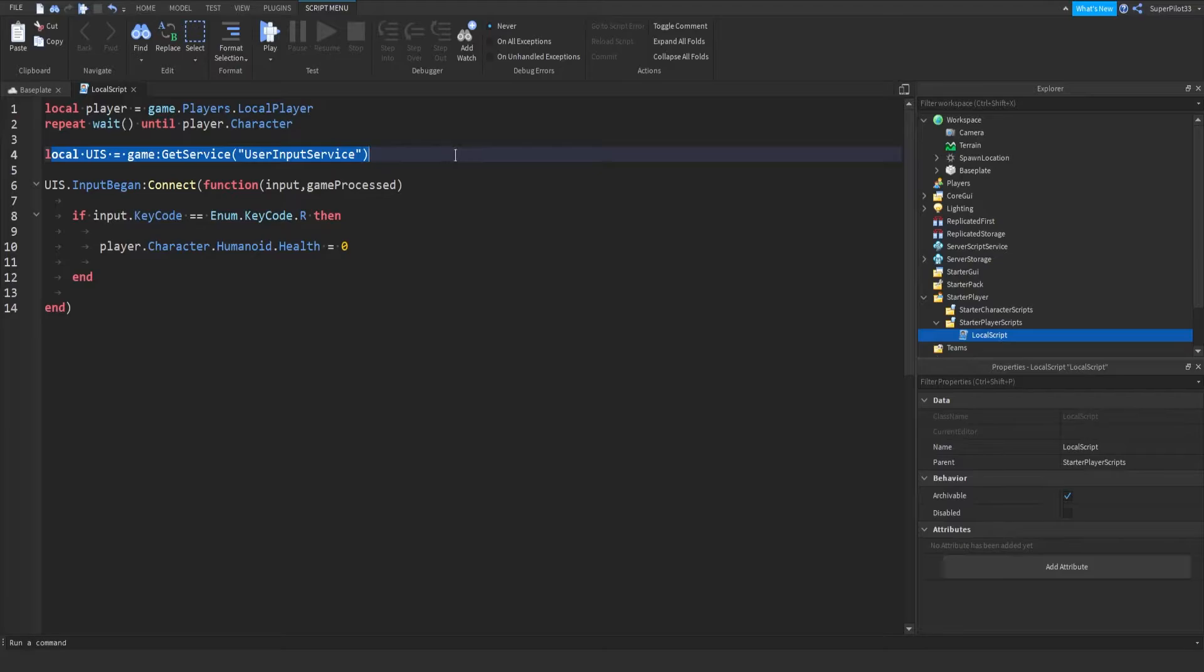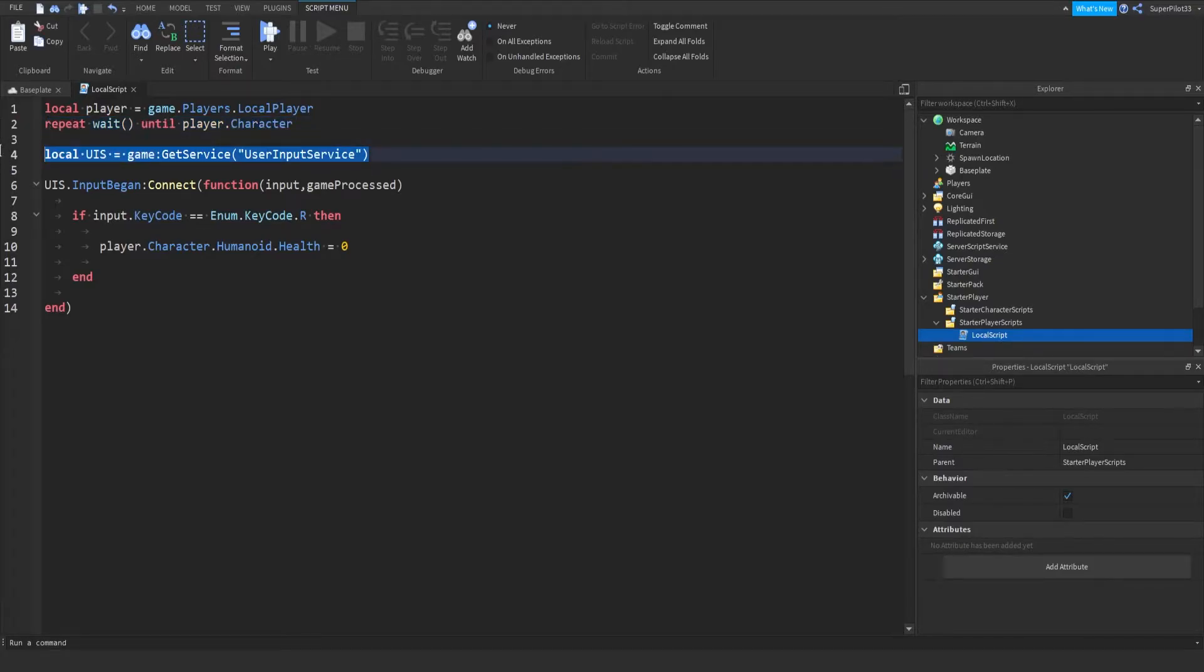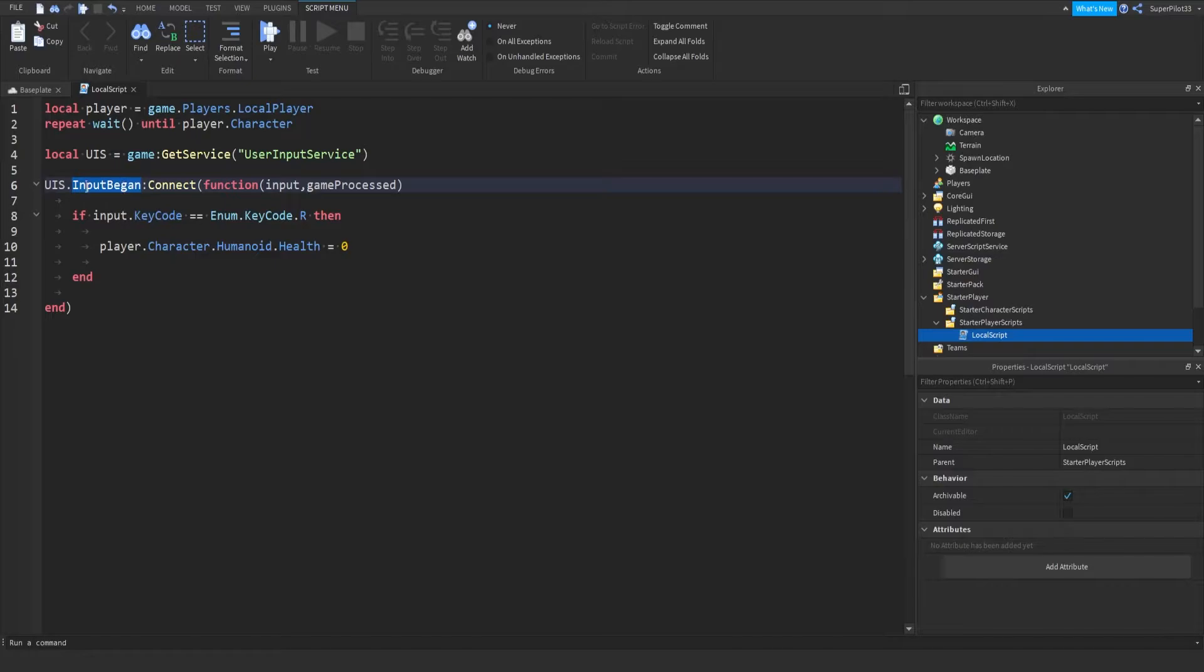And then we get user input service, which will listen for user input. I lied, actually input began will listen for user input or when it begins. And then we can say function and then we get input.